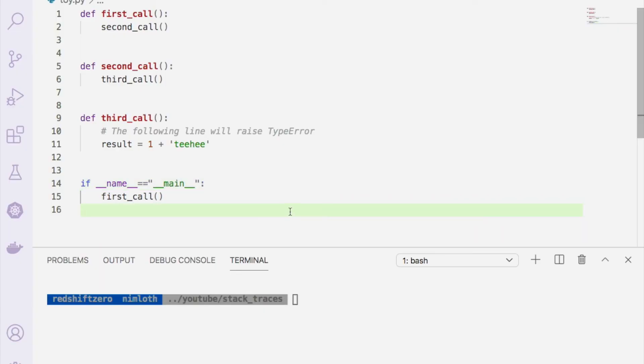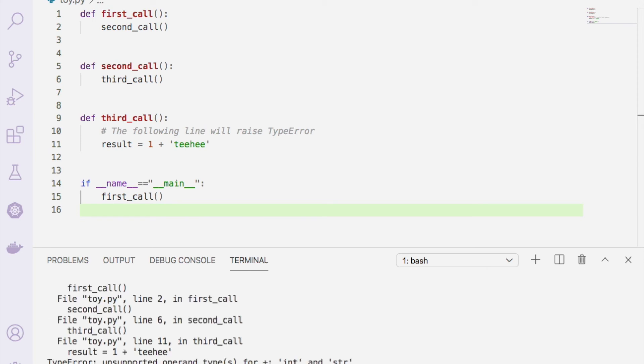Here I have that same program toy.py, so we can get the traceback we saw previously by just running that program. There we go. That's our familiar TypeError.